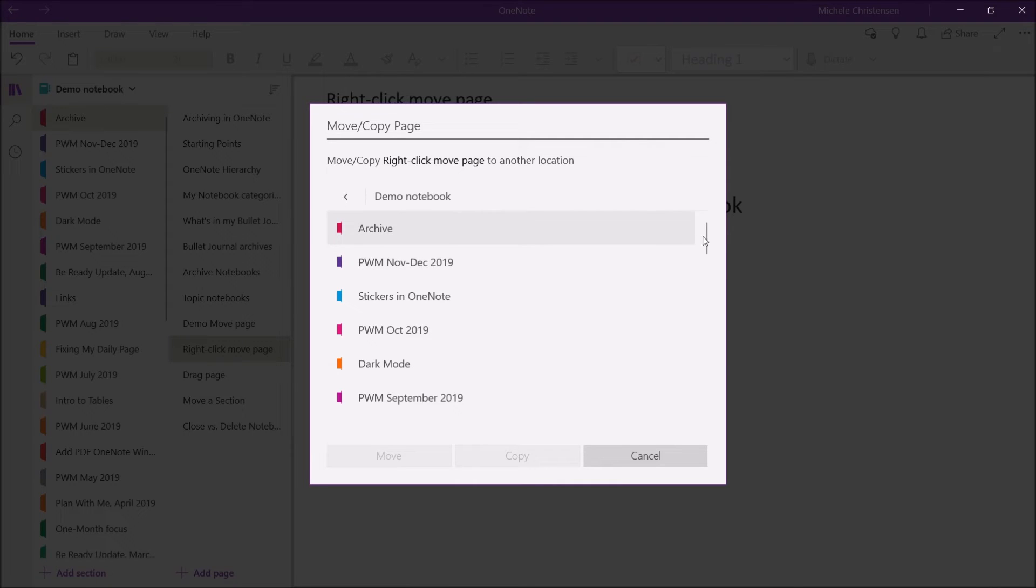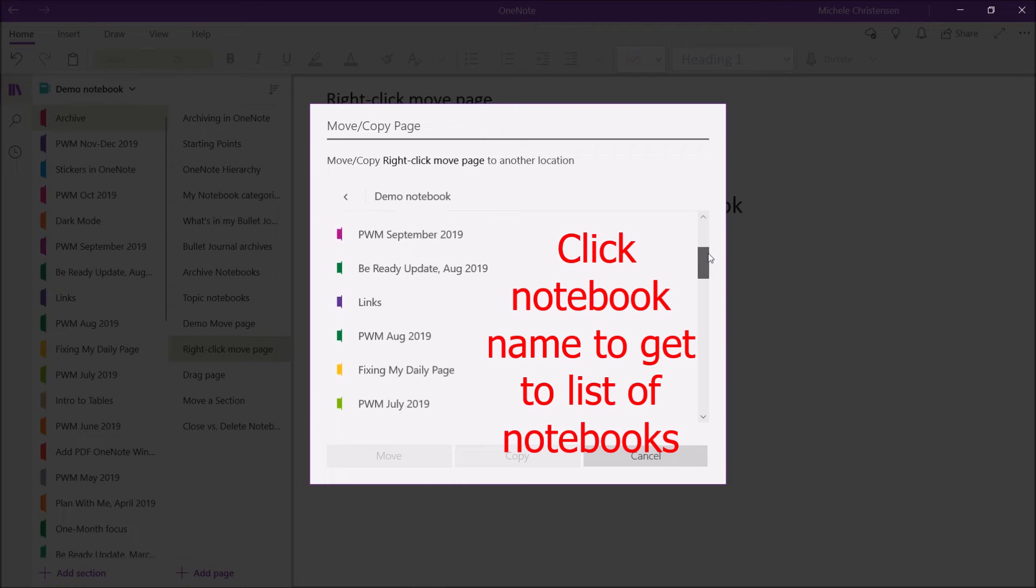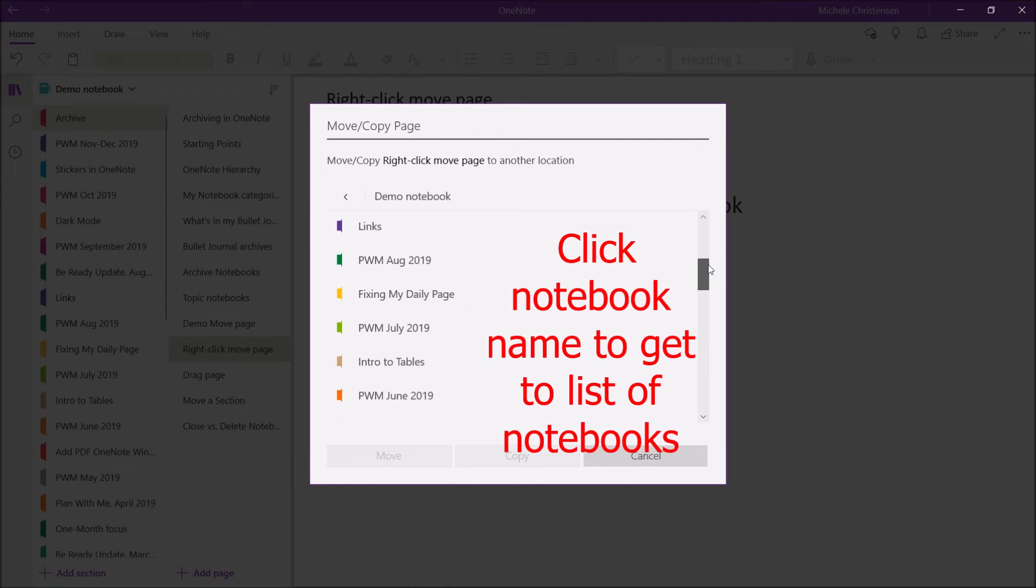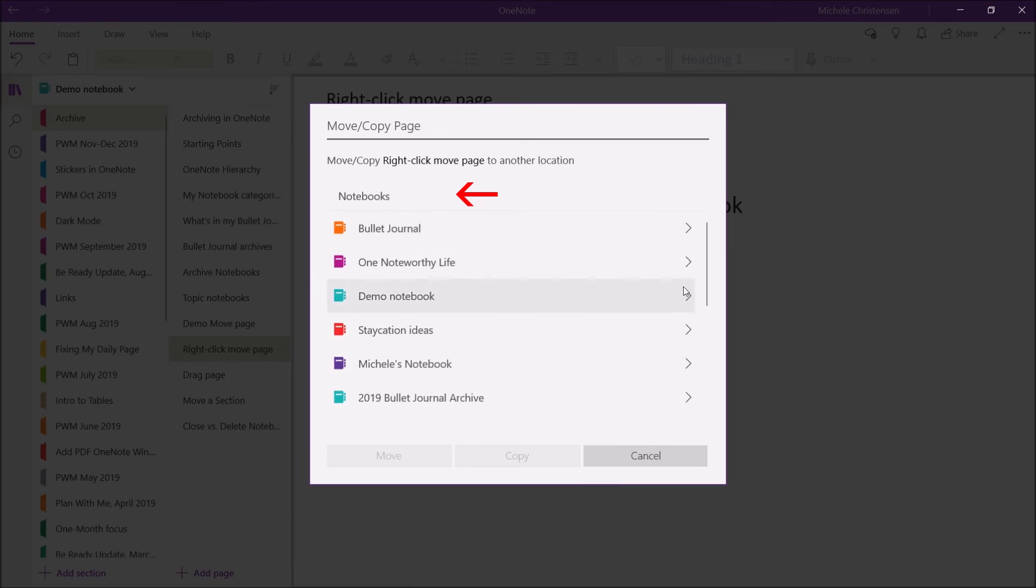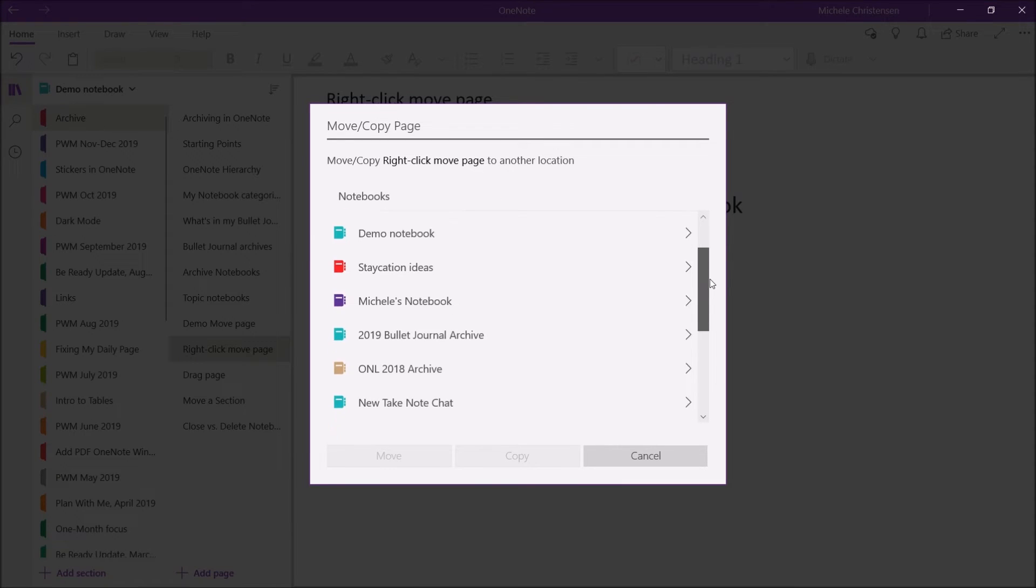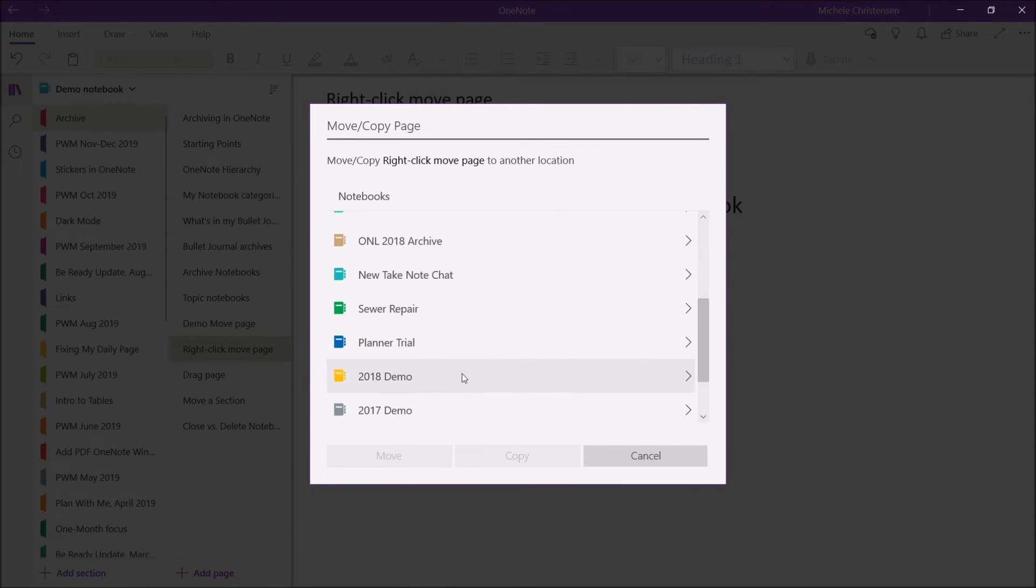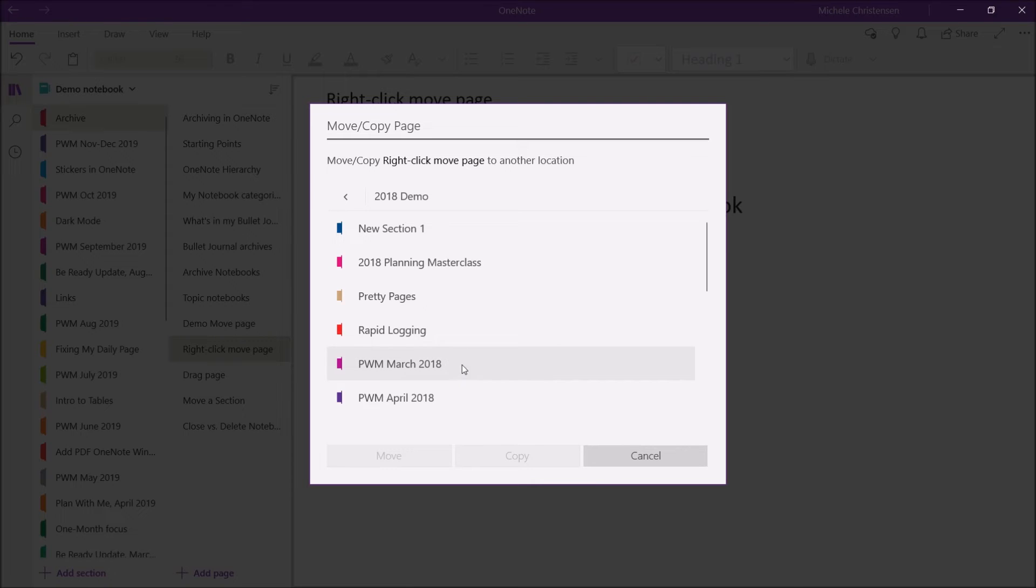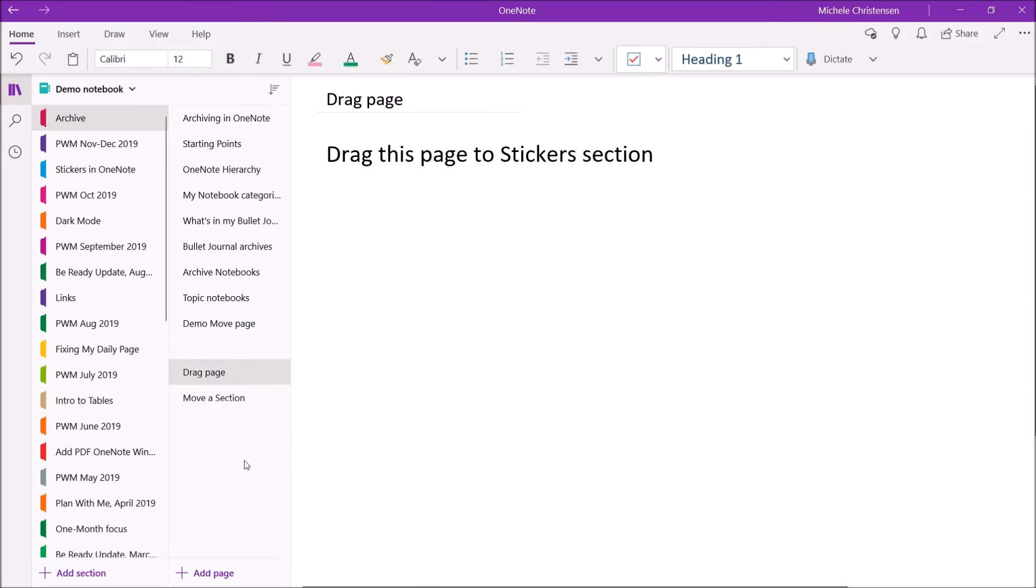So I'm going to select Move or Copy, and now I'm going to pick the notebook I want to move it into. So this is my 2018 demo notebook, and I'm just going to move it into whatever this section is here. And you can see it's gone from the notebook we're in now.